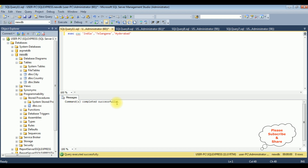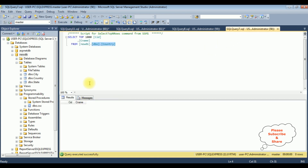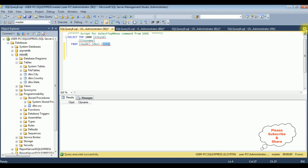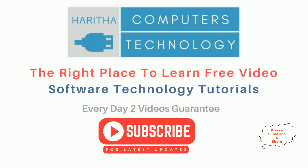Let's check the results — the country name is added. See here: the country name is India, the state name is Telangana. I'm executing the city name, and here we got the city name Hyderabad.